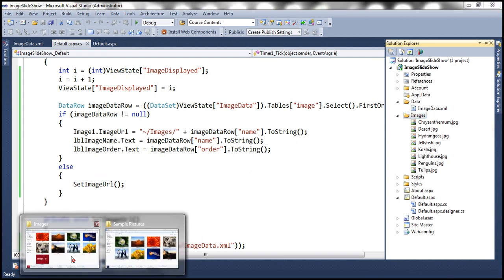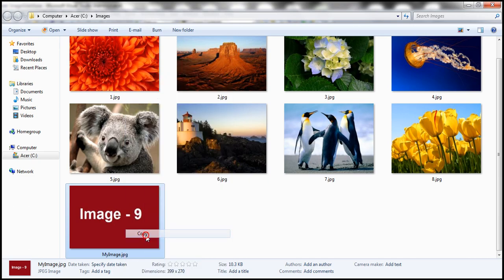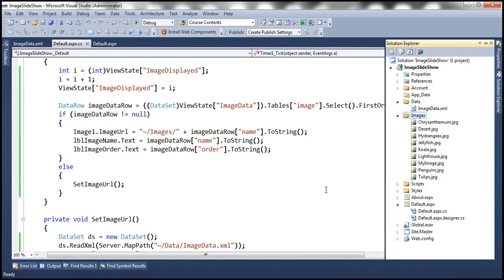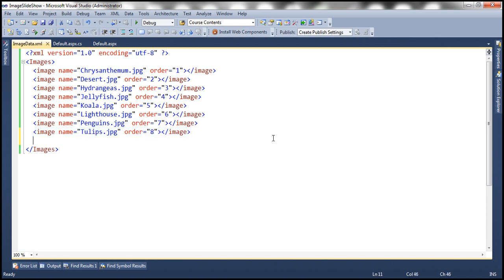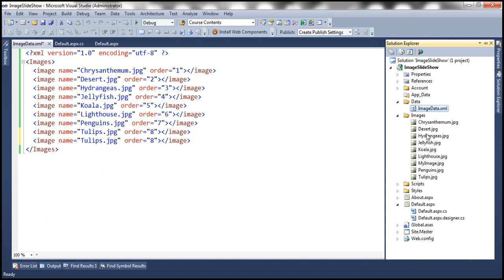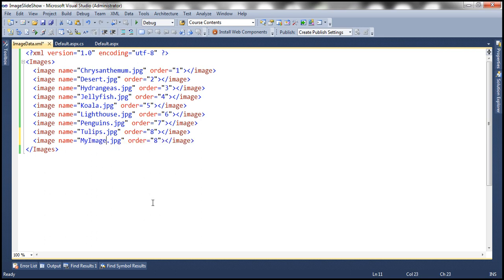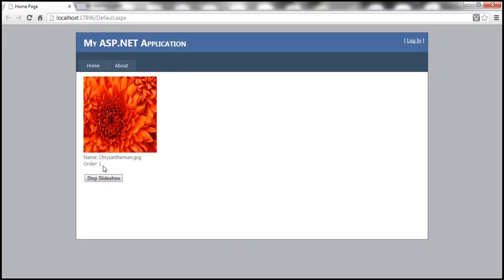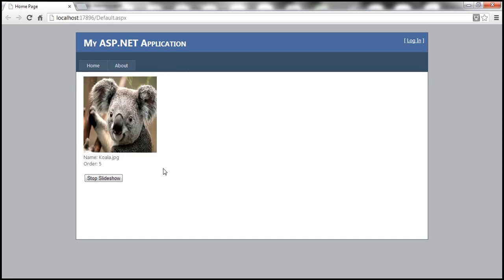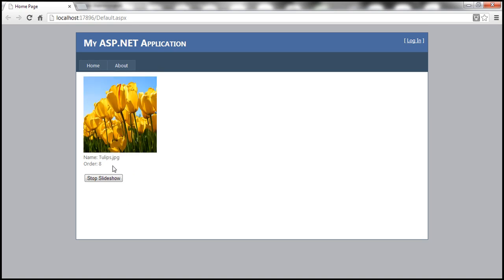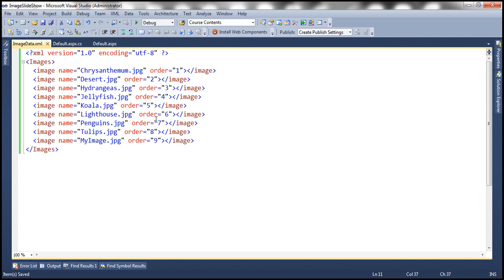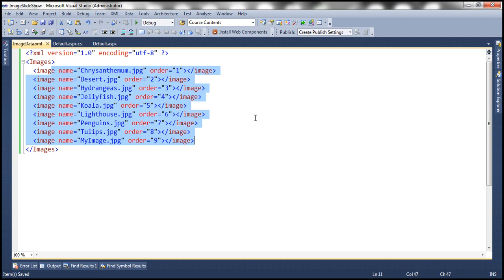Now I want a ninth image included. It doesn't require changing the application code. All you need to do is put your image in the images folder — that's it. So we have a ninth image here, let me copy it and paste it into the images folder. The next step is to update the XML file: the name is MyImage.jpg and the order is 9. Save the XML file. Going back — at seven, eight, it reloads from the XML file, and we see the ninth image as well. We didn't change the application code at all — all we changed is the XML configuration file, and changing configuration files doesn't require an application build.